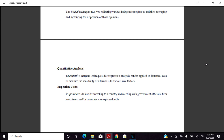Inspection visits involve traveling to a country and meeting with government officials, firm executives, and consumers to clarify doubts. Inspection visits are also very important before starting or evaluating the risk of any country.